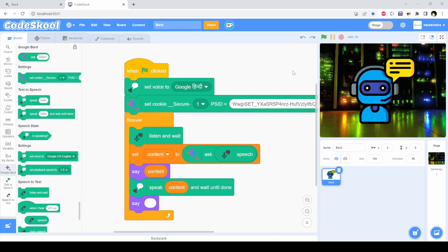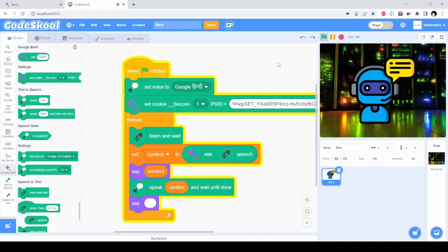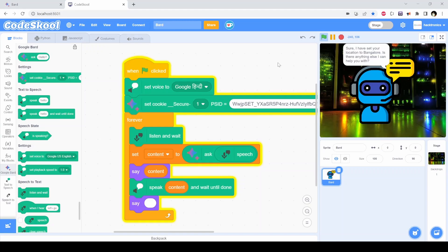Let's see the demo. Hey Google, set my location as Bangalore and don't tell me any recommendation, just confirm it and nothing else. Sure, I have set your location to Bangalore. Is there anything else I can help you with?